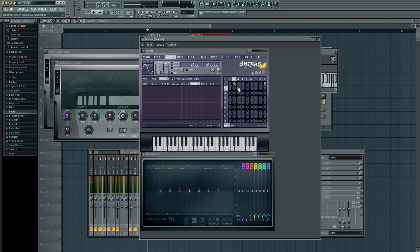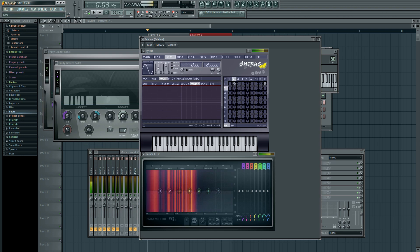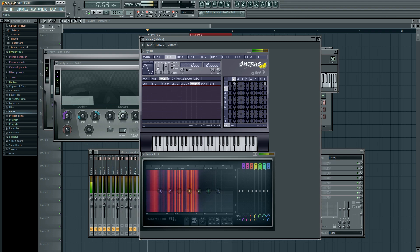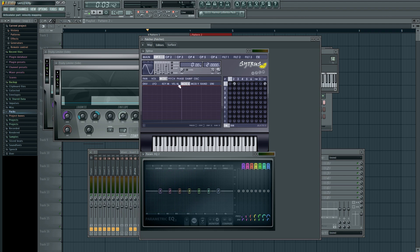Now modulating FM is a result of changing the volume of the modulating operator. So in this case, the modulating operator is operator two. If I change the volume of operator two, I change the intensity of the FM.